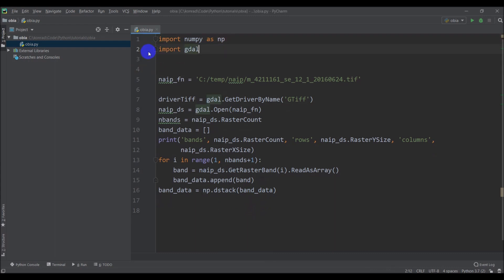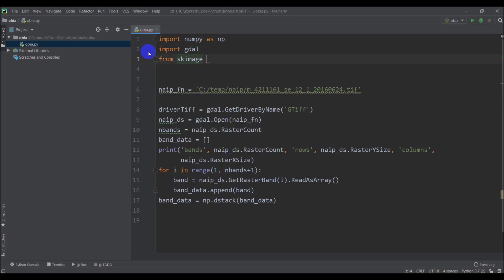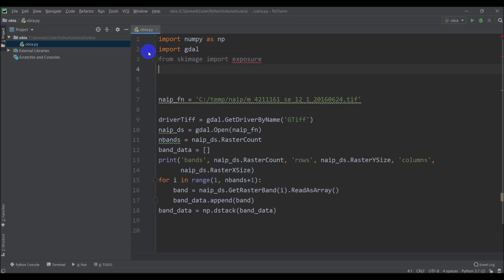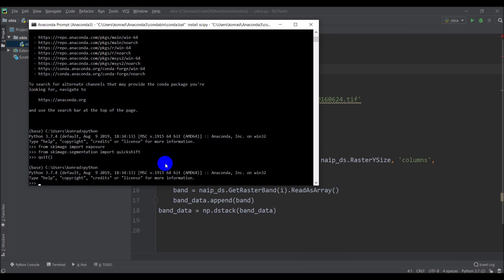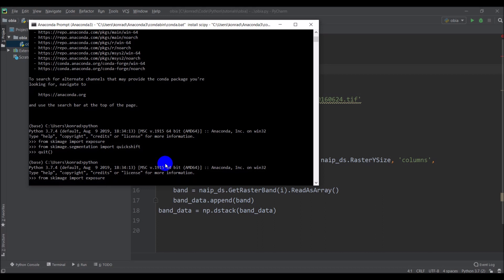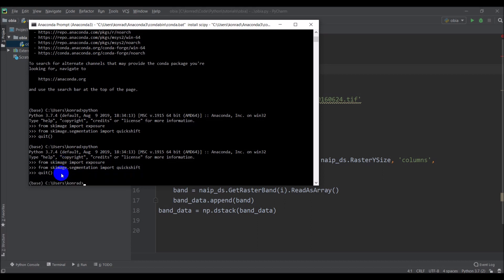We can come down and we want to do from sk image import exposure. And you'll notice it says that I don't have access to exposure. I'm going to go over to my anaconda prompt and you can see I've done it here. We can give this a test. We can type Python and we can do from sk image import exposure. And we'll see if that doesn't throw an error, then we should be good and no error was thrown so we should be good.